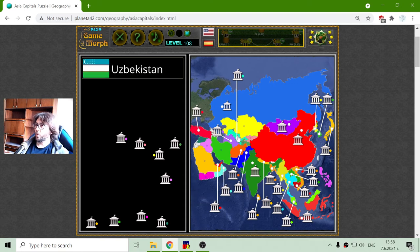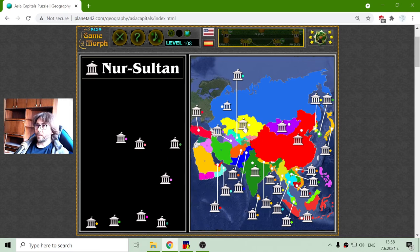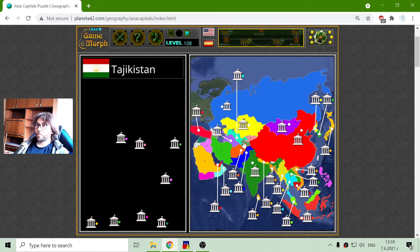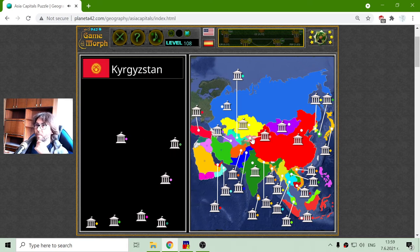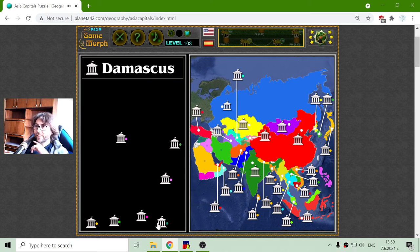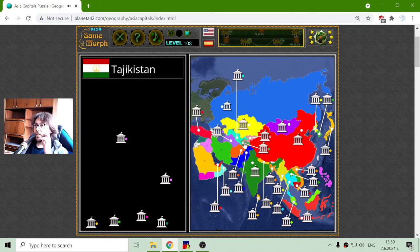I've got these two blues. And here is one yellow — Nur-Sultan is the capital of Kazakhstan. Now I have two smaller ones: Kyrgyzstan and Tajikistan. Bishkek is the capital of Kyrgyzstan. Not Damascus, not Tehran — Dushanbe should be the capital of Tajikistan.